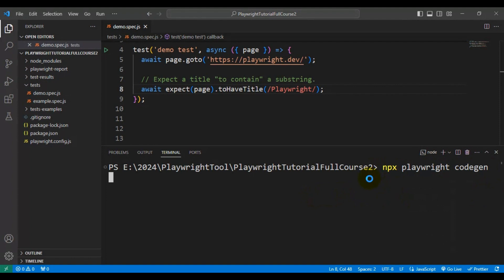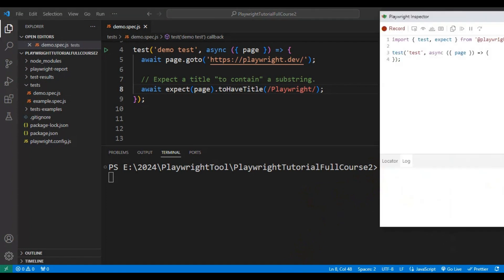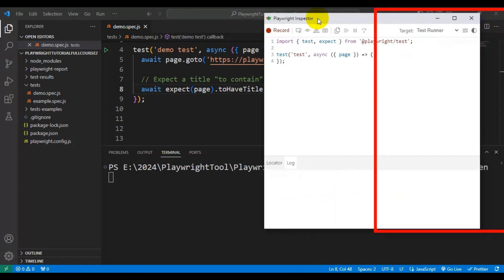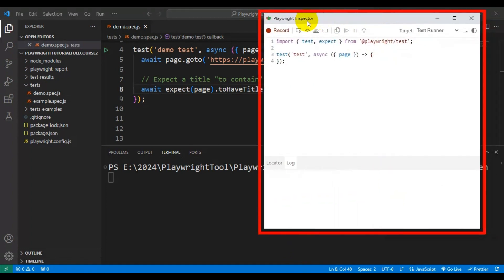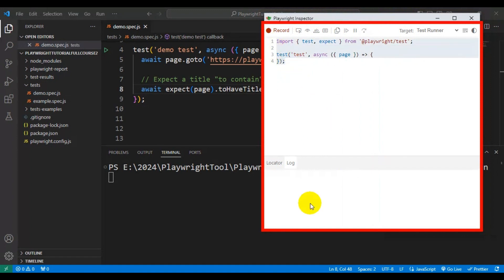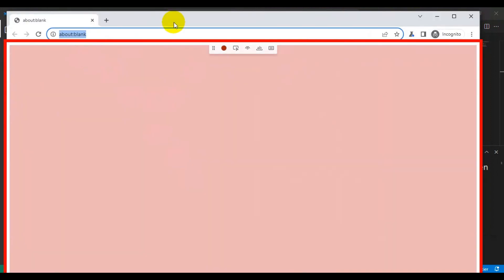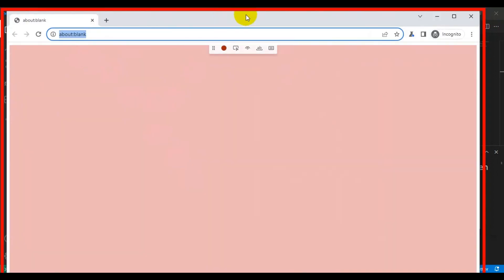Let's wait a few seconds. If you see here, it has opened the Playwright Inspector with a sample test, and it has also opened the browser. Let me give you an overview of the manual scenario, and then we'll record that scenario using the Playwright automation tool.